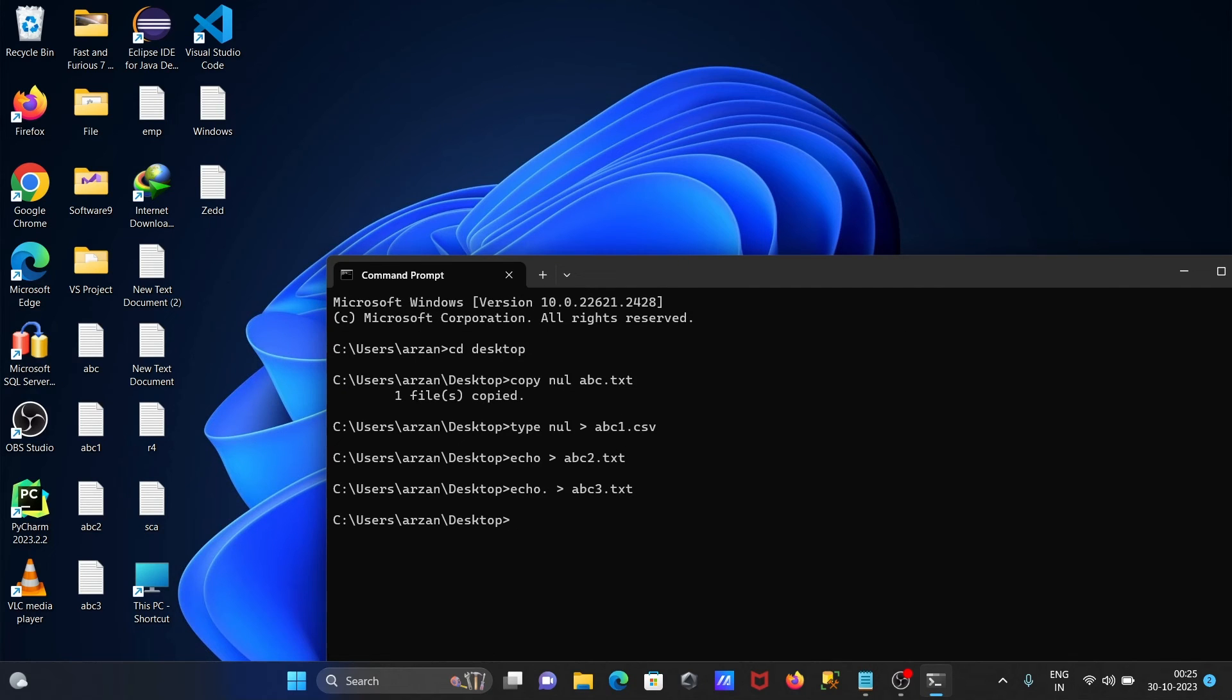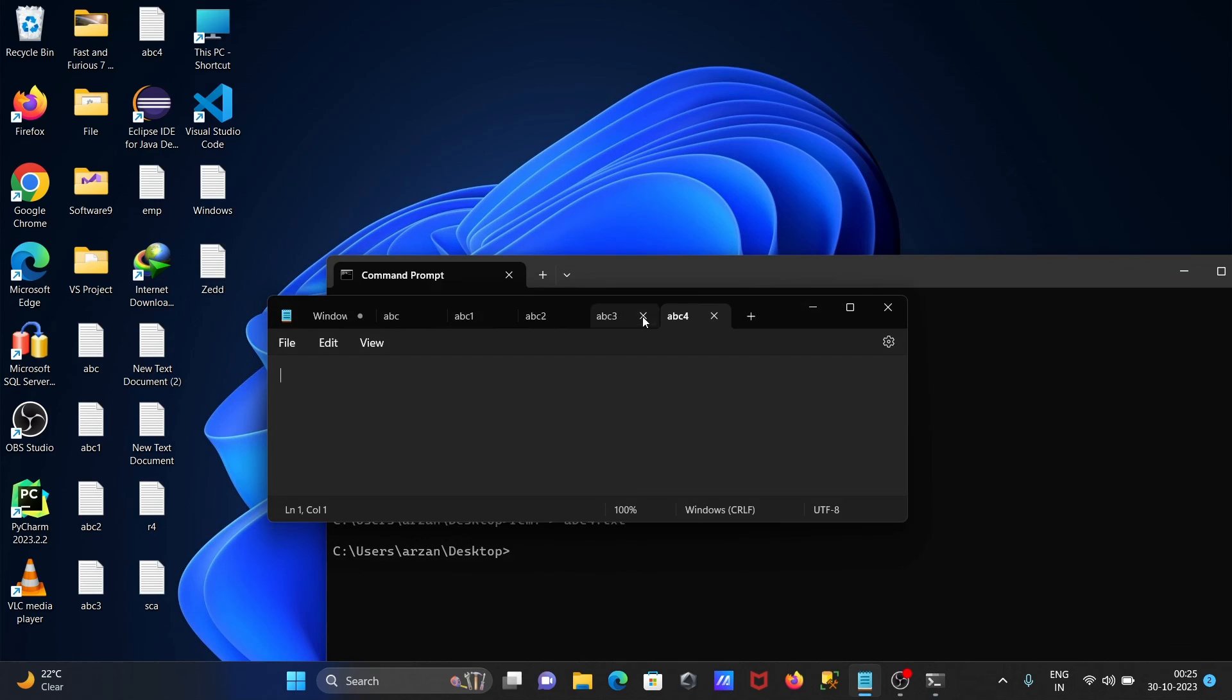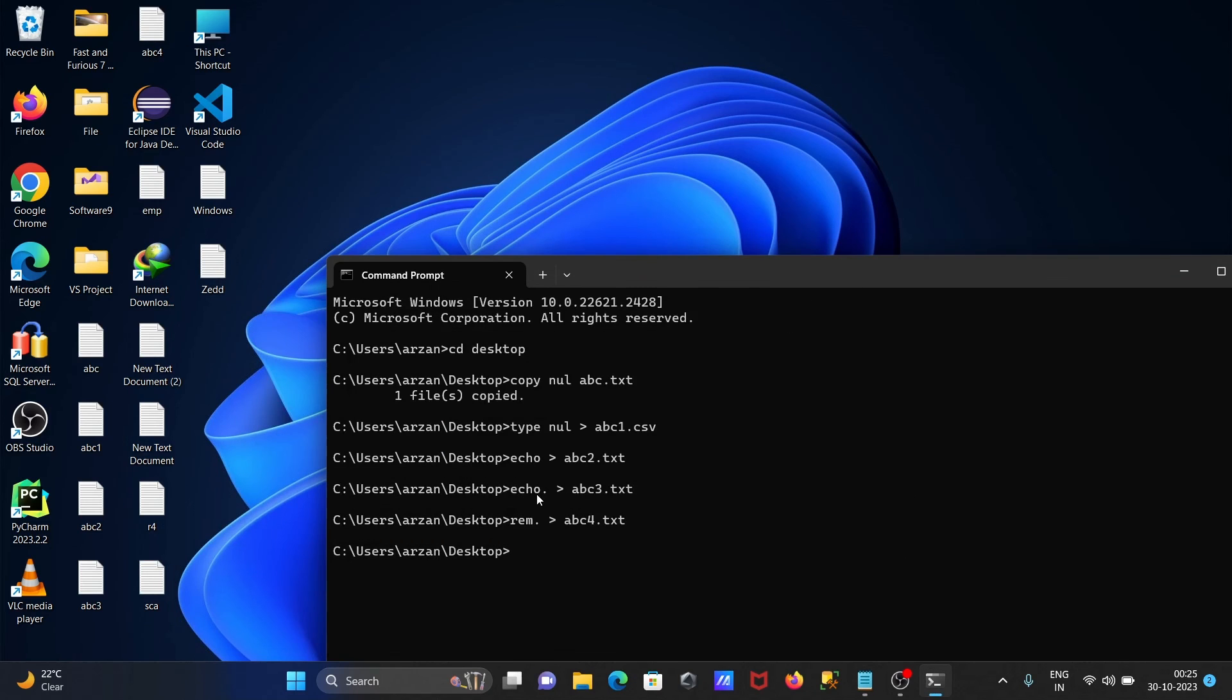After that, now writing here rem command. So with the help of rem command we can also create here the files. Let's write here abc4, and this is now txt. So abc4 file that's created and this is here txt.